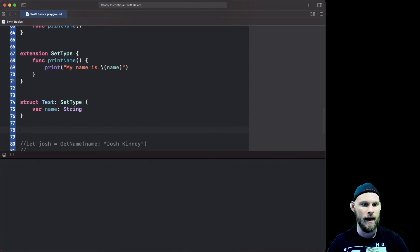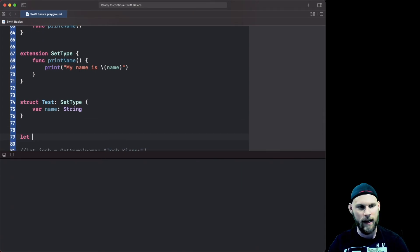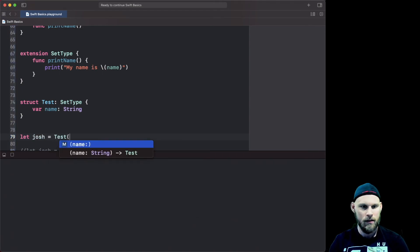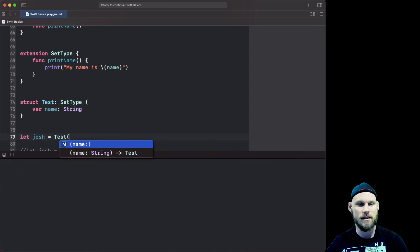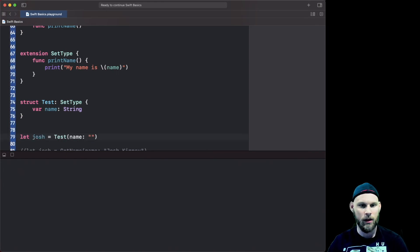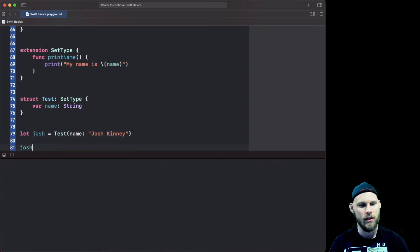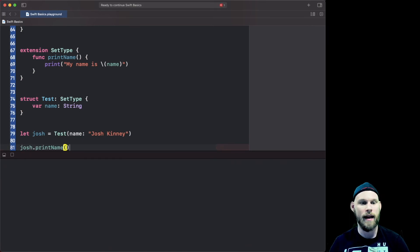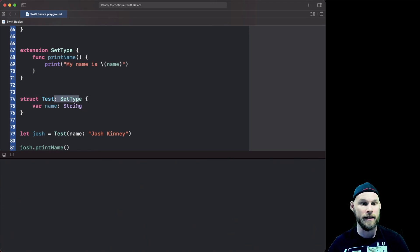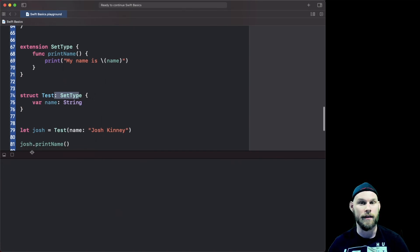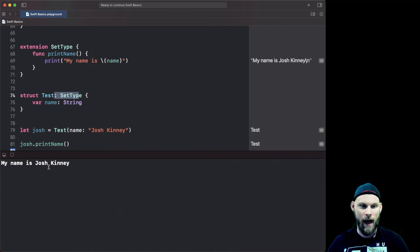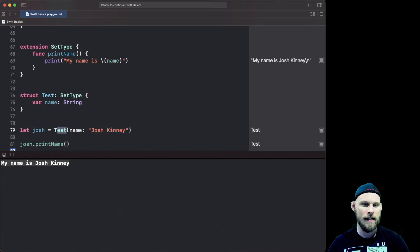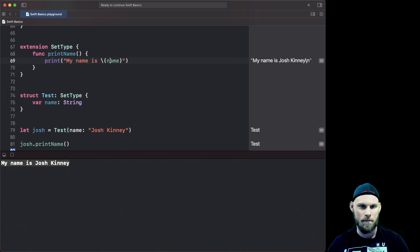So we're gonna say let Josh equal to Test, do your parentheses and you'll see the name and then we're gonna say Josh Kinney. Now we're gonna do Josh.printName because now we can access the printName because of the type test which test is taking in that protocol. That's how we can access that function now. What do you think it's gonna print? If you said Josh Kinney you'd be absolutely correct: my name is Josh Kinney because that grabbed it as the set, it as the name and then it says hey print my name is and pass in that name. So that's what we can do with protocol extensions.